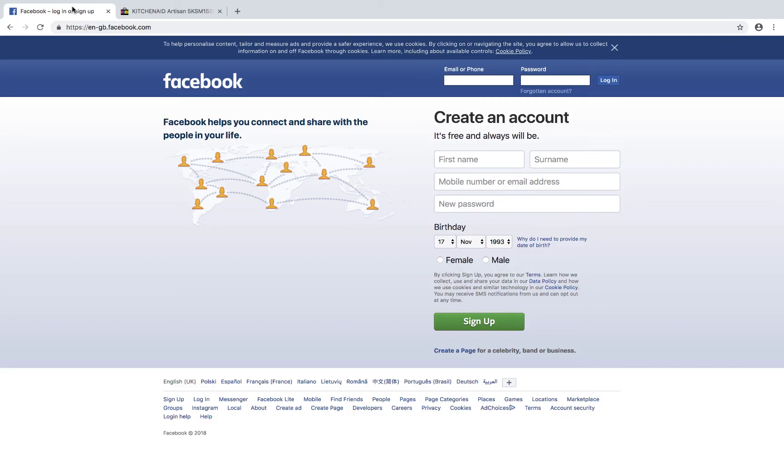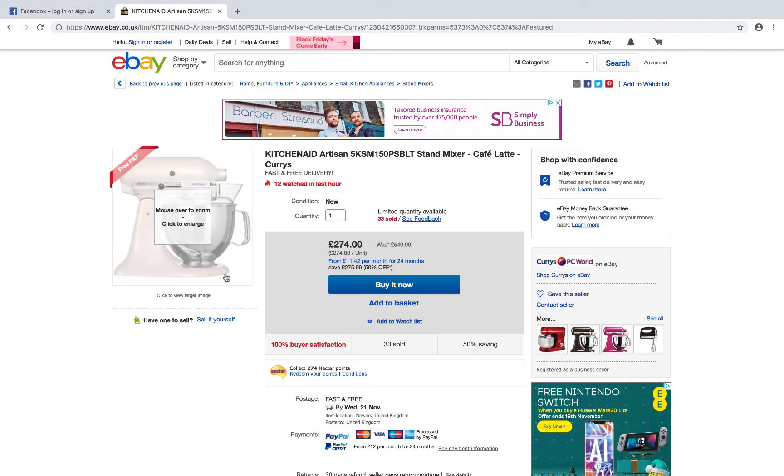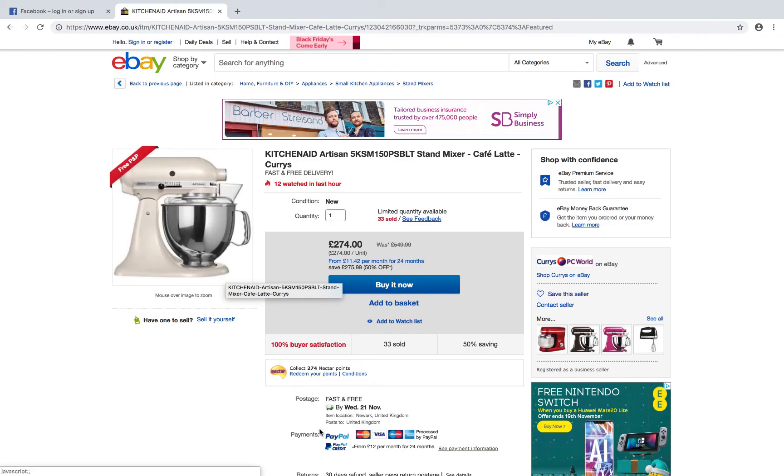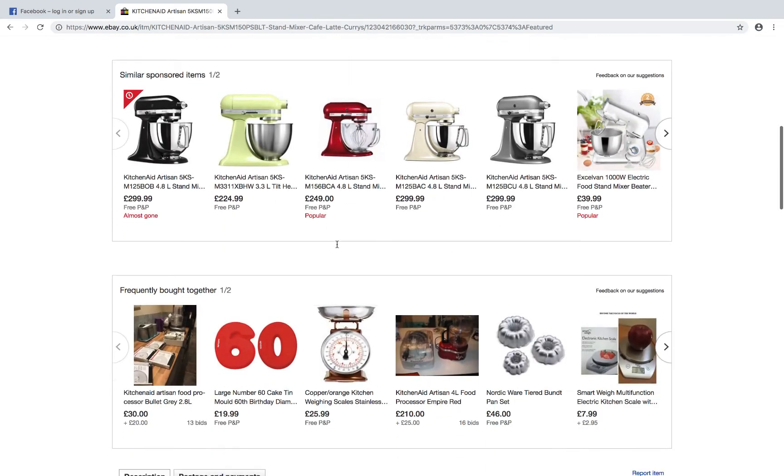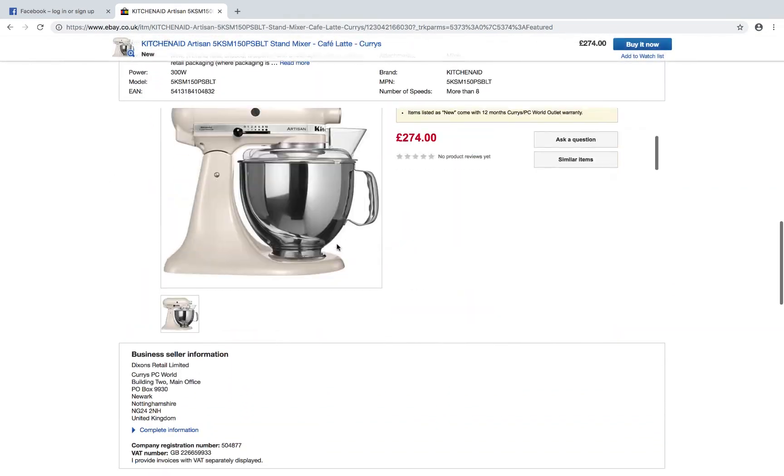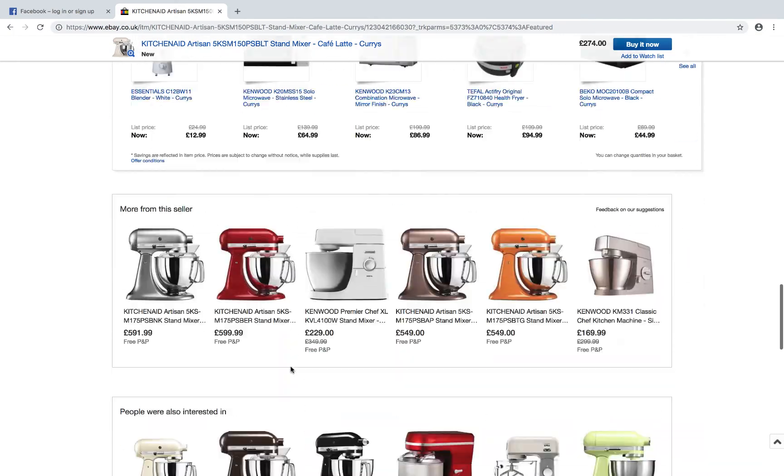The same with eBay, right? So if I show you this product right here, you can see that you've got a title, you've got how many sold, you've got the price. If I scroll down, you've got the description right here.